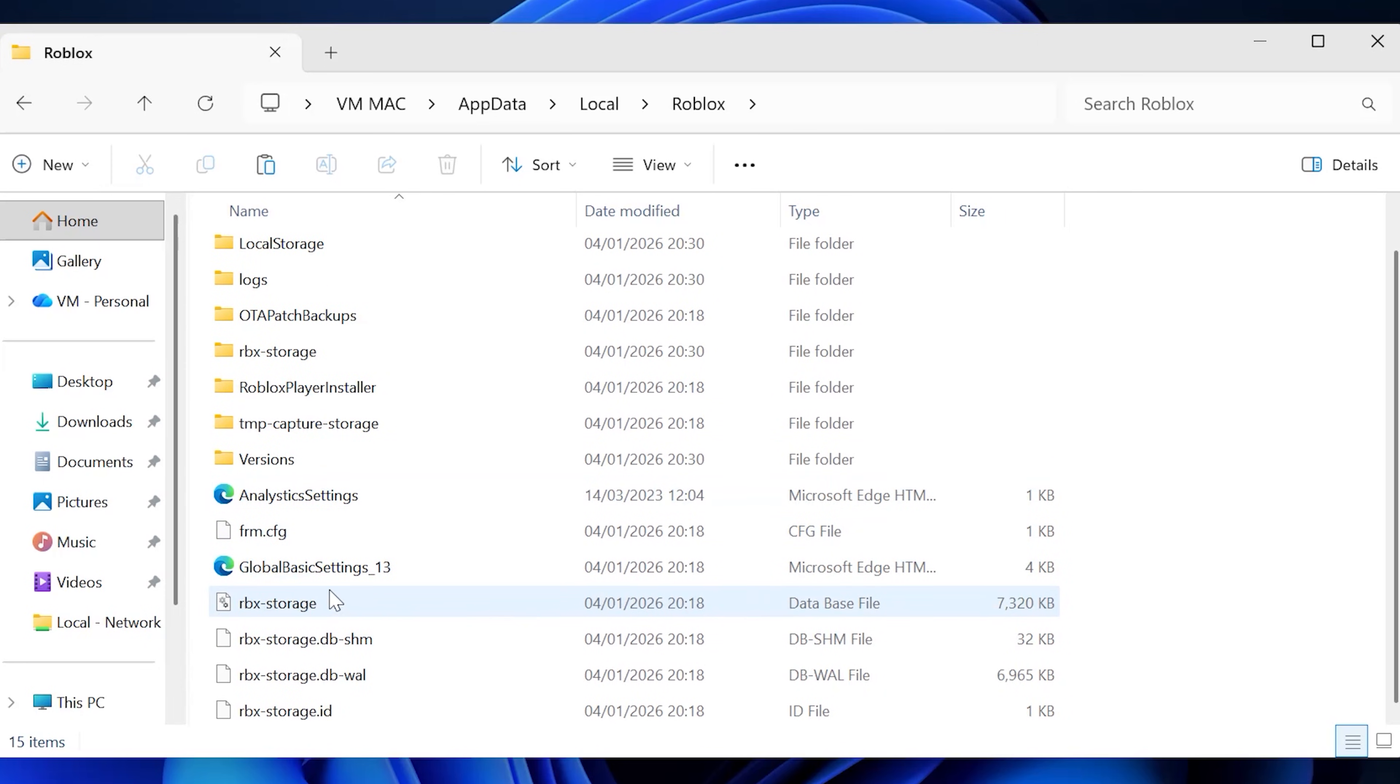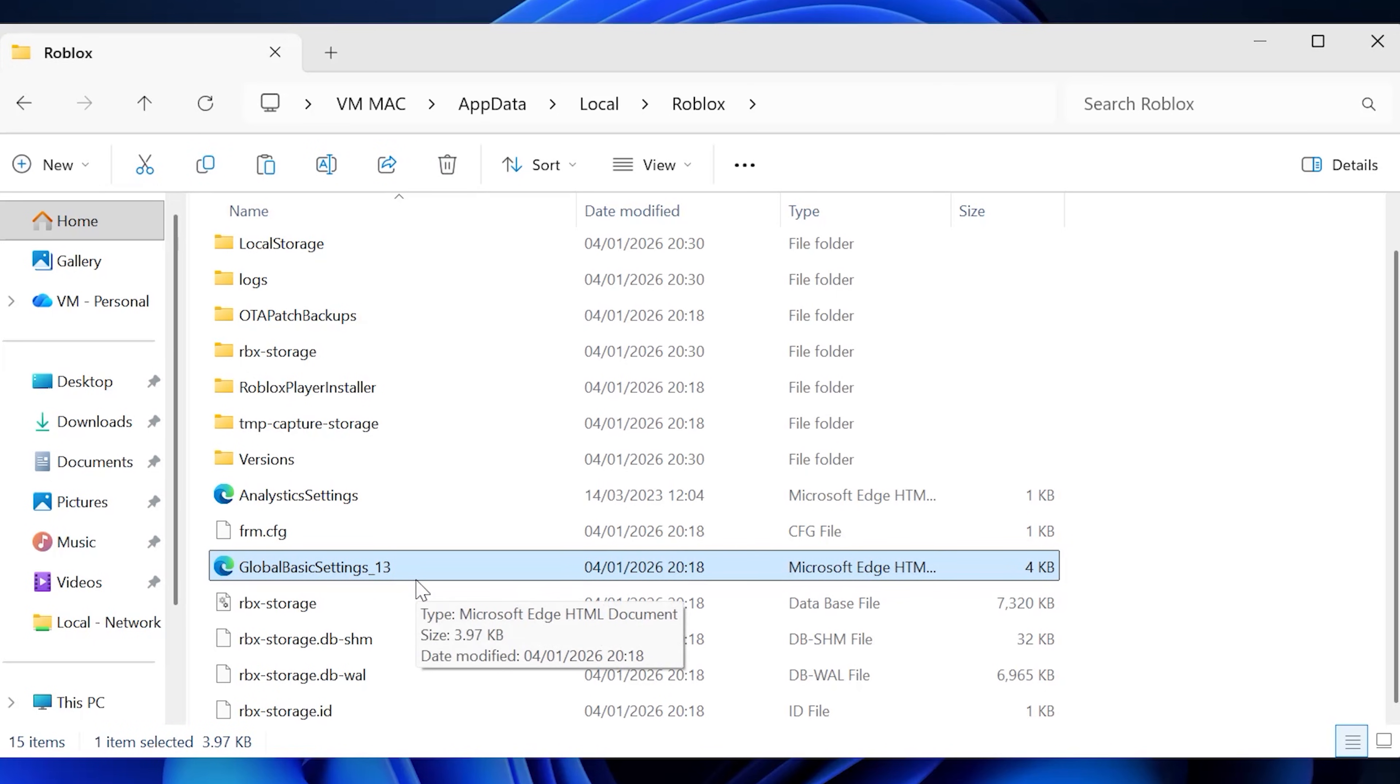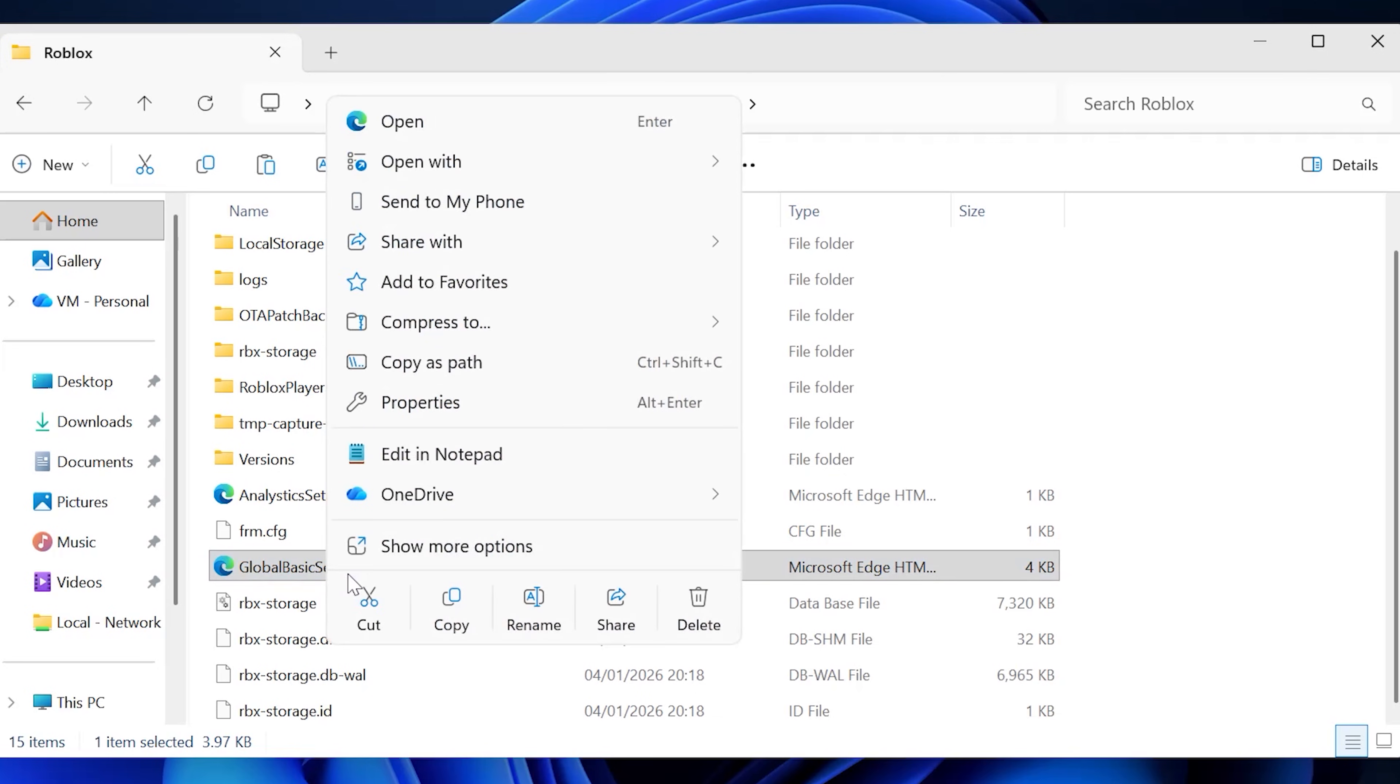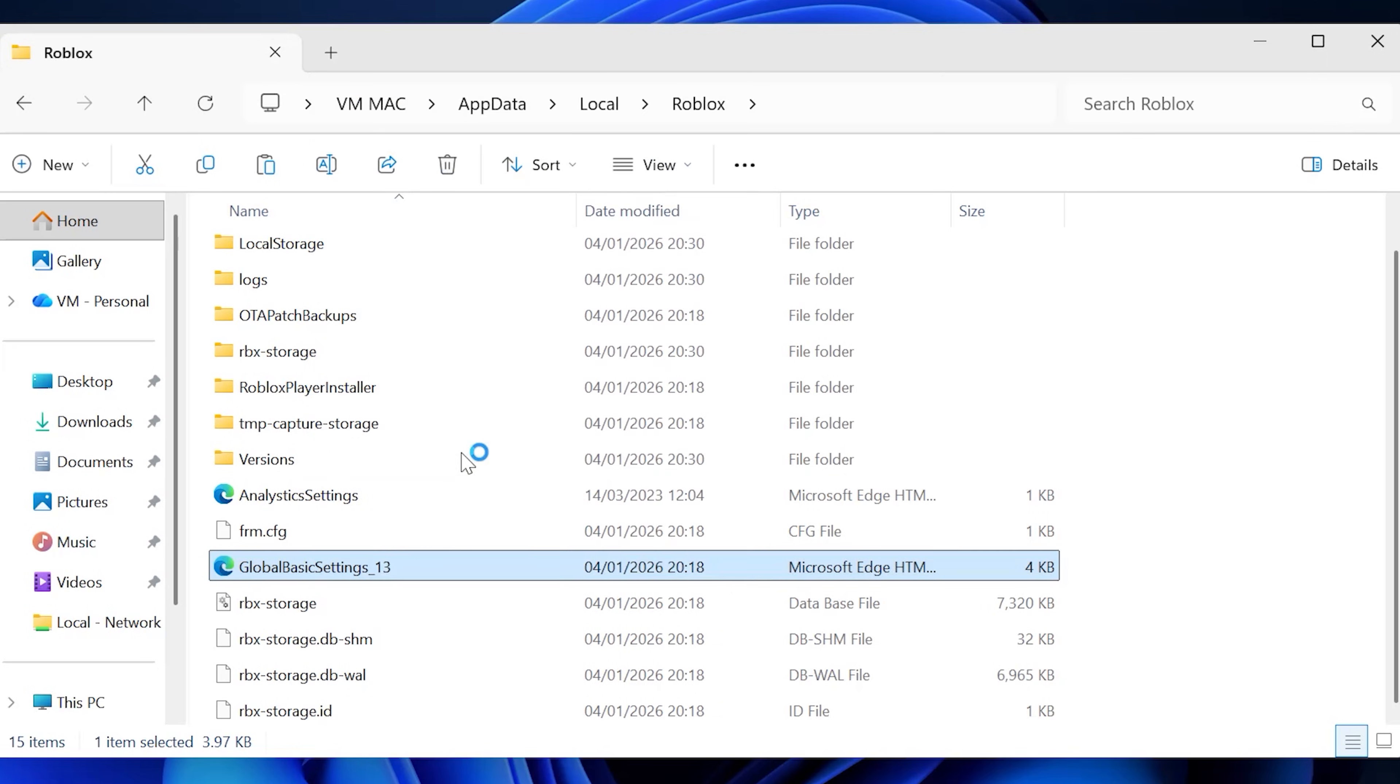You'll also go and see a global basic settings underscore 13 folder. What you have to do now is go ahead and right click on this and go over to edit in notepad.